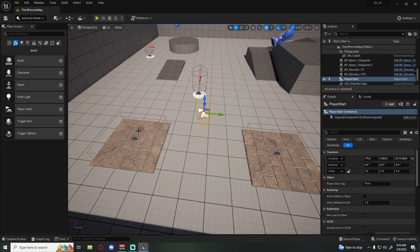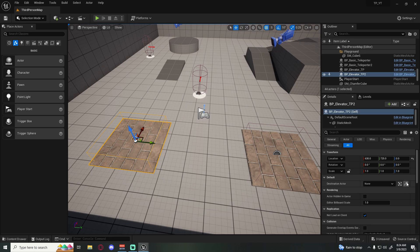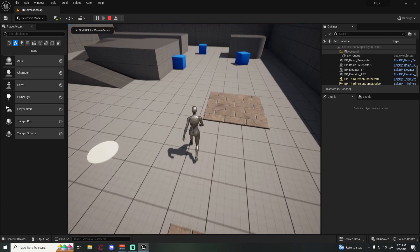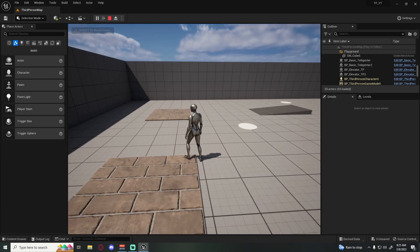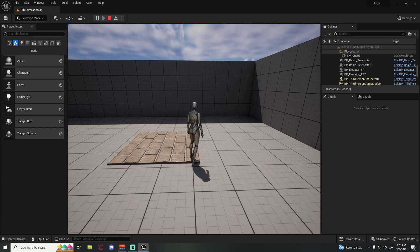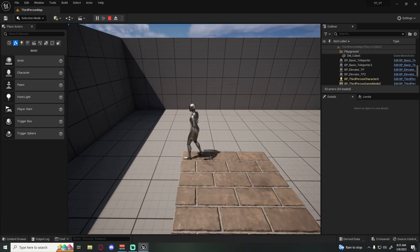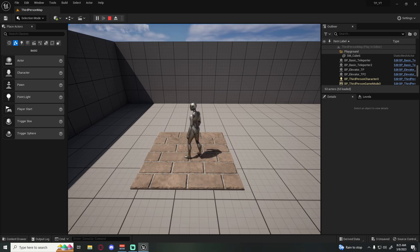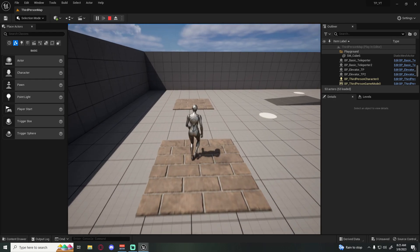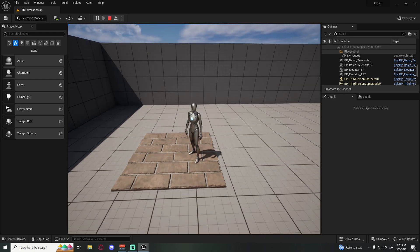Select the elevator you want to start from, go to the Destination property, use the eyedropper and click the other elevator — now these two are linked. Standing on a corner, we should appear on that same corner on the other elevator. We can test rotation too — facing the same wall, moving to any position, it's all perfectly preserved.